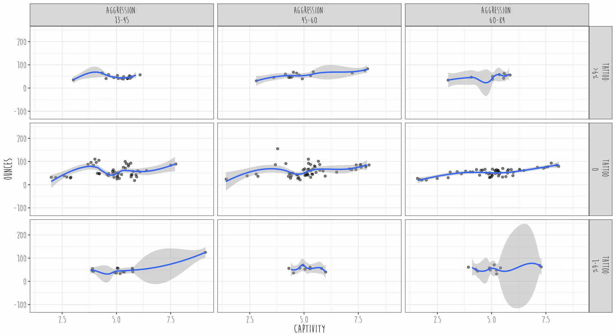So maybe you want to look at the relationship between the aggression score and the number of ounces of meat they eat from the pig carcass, as well as captivity and the proportion of tattoos. You might get a plot like this — and this is a lot of information at once, information overload. If you are anything like my students, you find it very hard to interpret these things, like why are we putting all the variables there at once? Why not just look at one variable at a time?